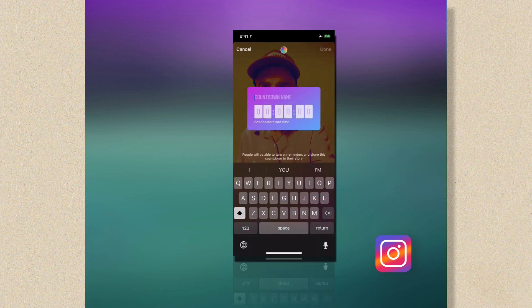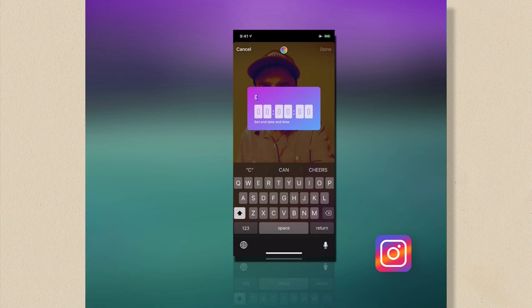Now we're gonna give our countdown a name. Just start typing in something. I'm gonna name mine Christmas. I'm gonna add a little emoji.